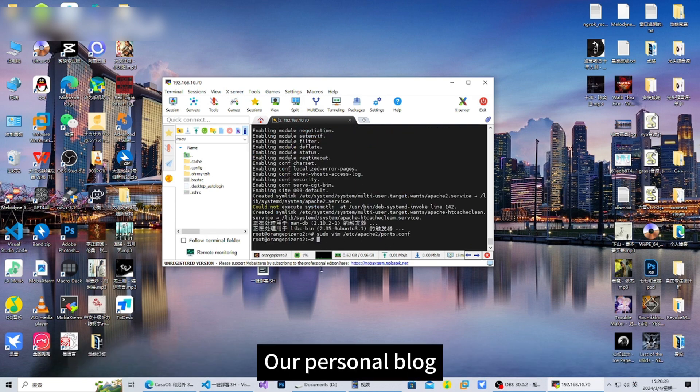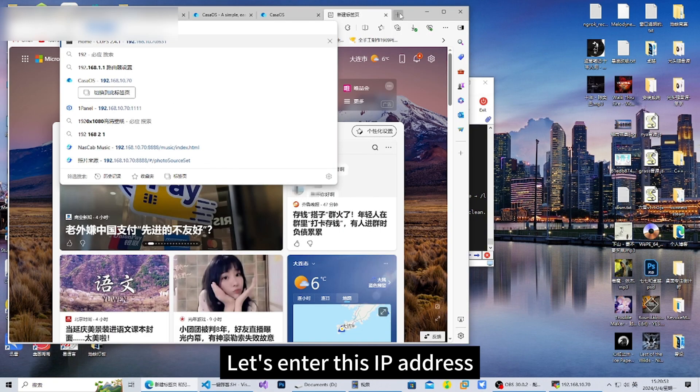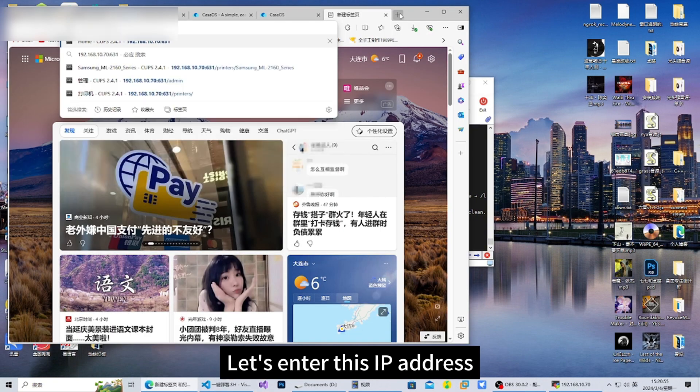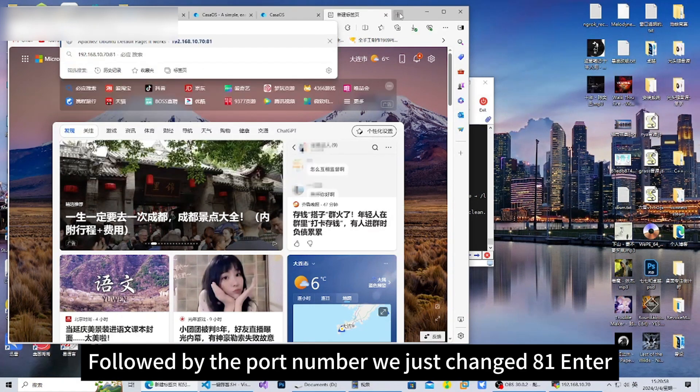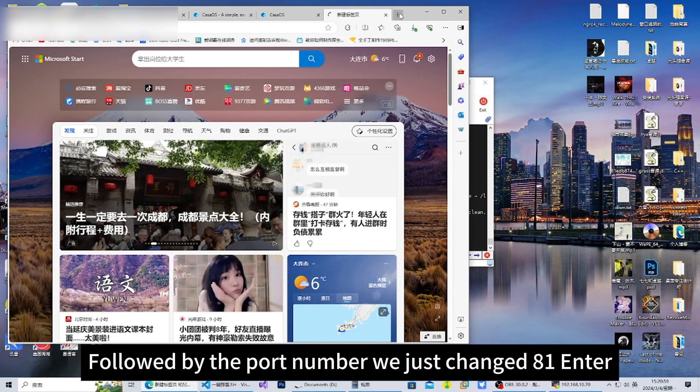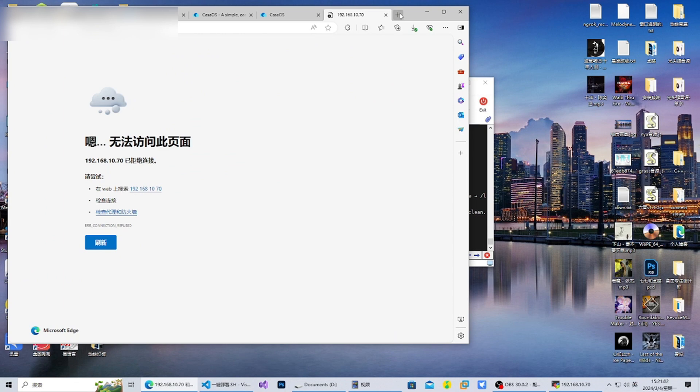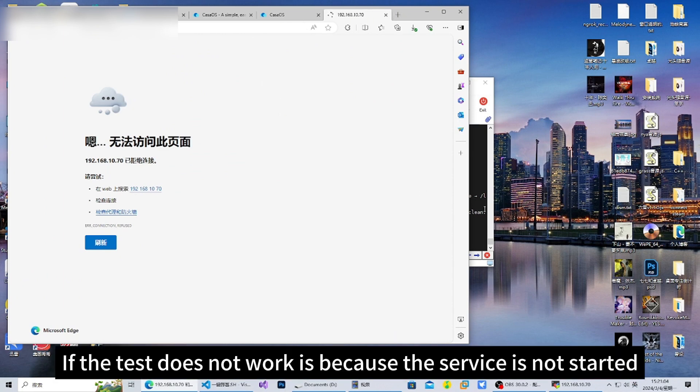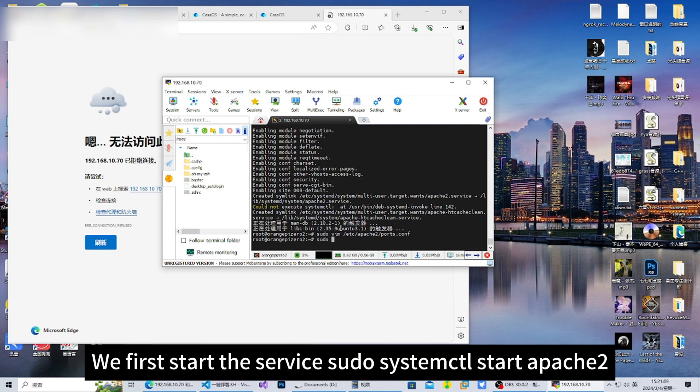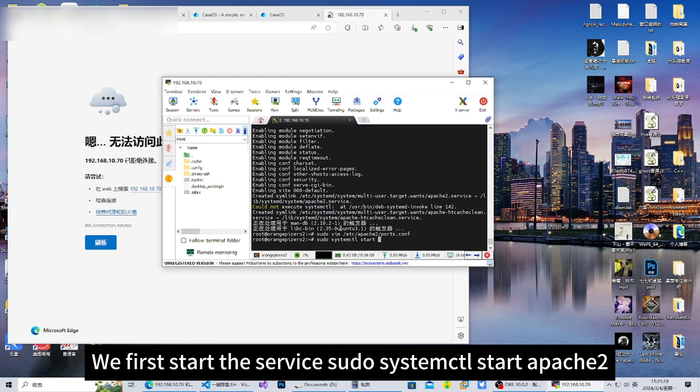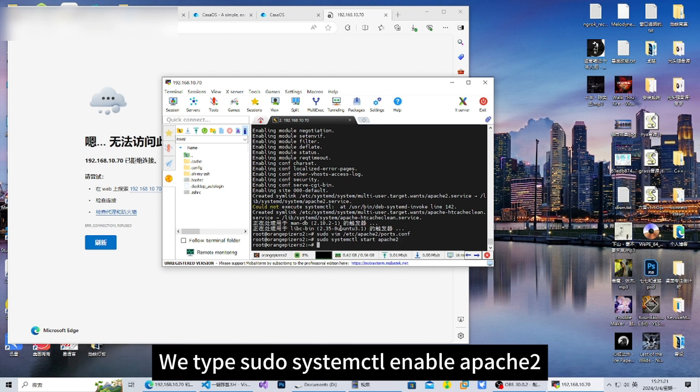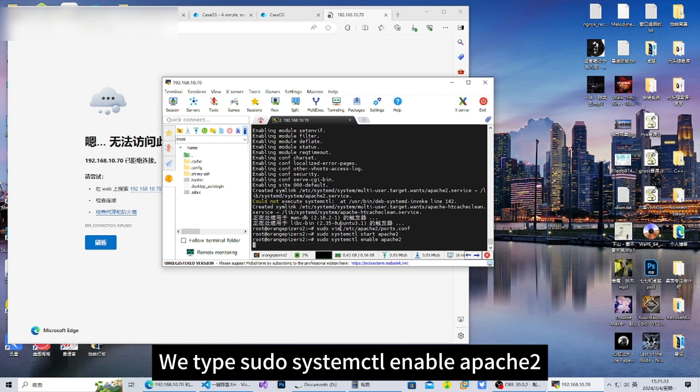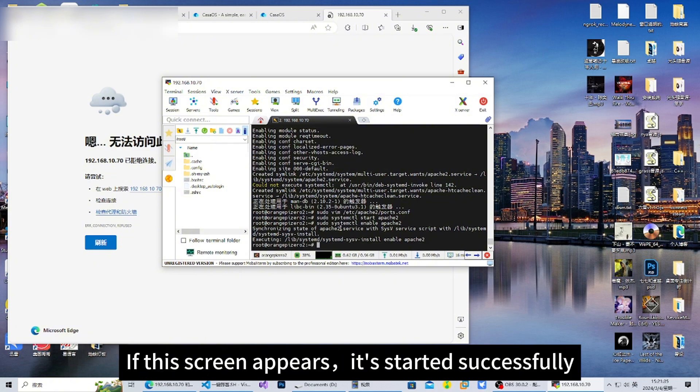Here it is - our personal blog web server is set up. Let's enter this IP address followed by the port number we just changed, 81, and press enter. If the test does not work, it's because the service is not started. We first start the service: sudo systemctl start apache2. We also need to make it boot up automatically: sudo systemctl enable apache2. If this screen appears, it started successfully.